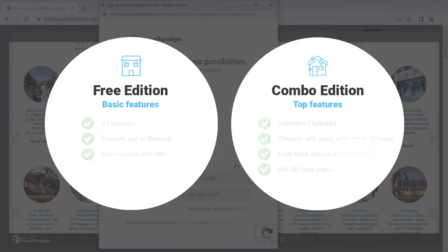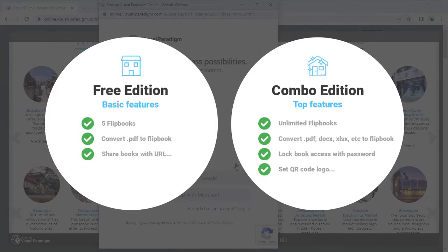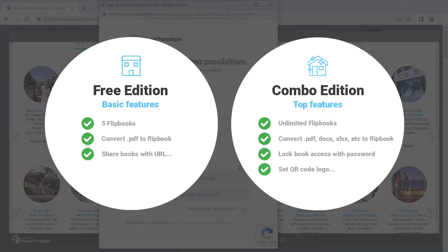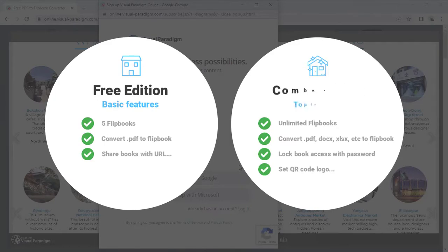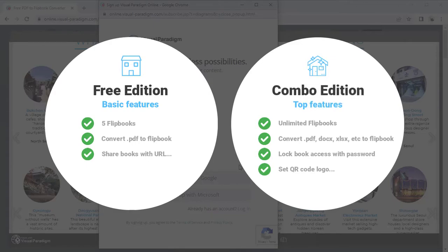There are two options for signing up an account: the free edition which limits you to publishing five books and only supports PDF conversion, or the evaluation of combo edition, which has no limitation on the number of books to publish and supports conversion from all supported formats, plus more customization options for sharing your flipbooks.